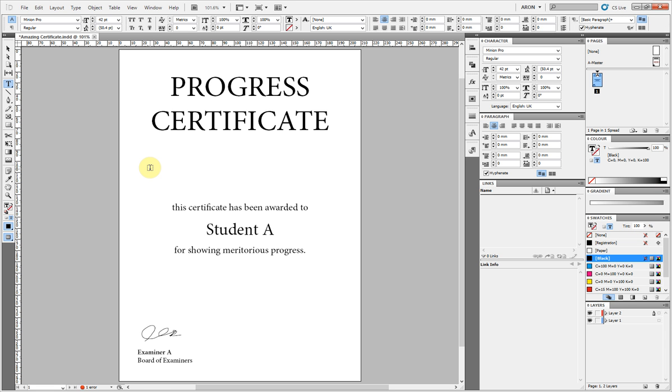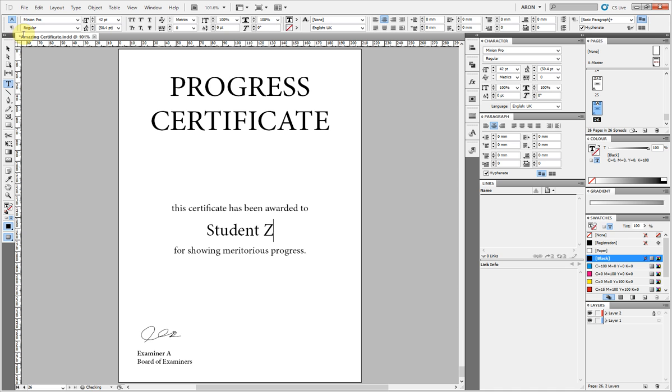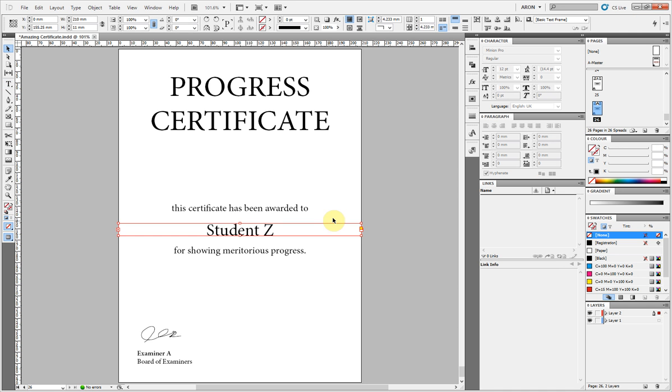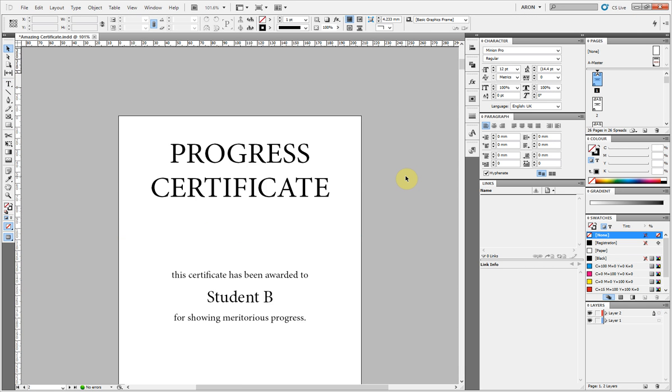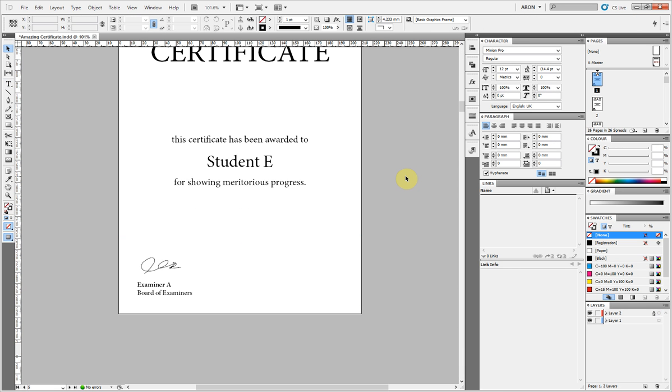And now when I paste it into that box, you can see it's going to reflow. There it goes. And all the content has now flowed which has saved me a whole lot of time.